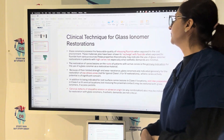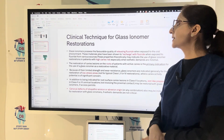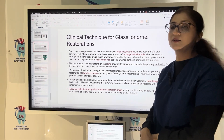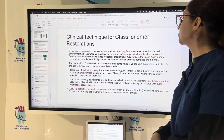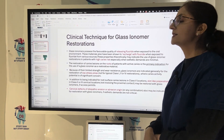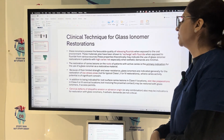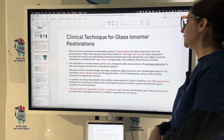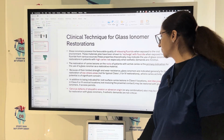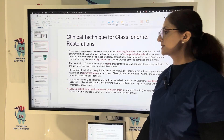Now the clinical technique for glass ionomer (GI) restoration. GI possesses the favorable quality of releasing fluoride when exposed to the oral environment. Due to limited strength and less wear resistance, GI is generally indicated for restoration of low-stress areas — not for typical Class 1, Class 2, or Class 4 restorations where caries activity potential is a significant concern.